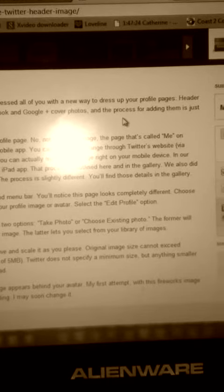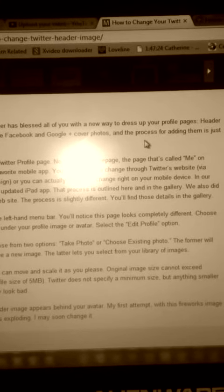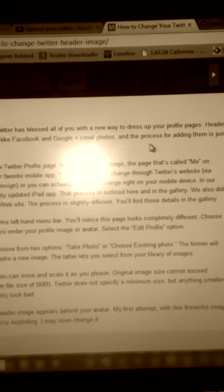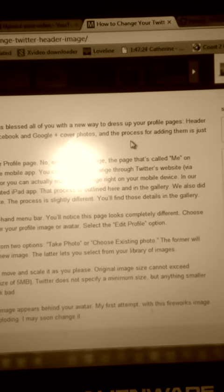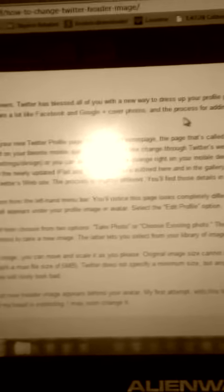Select the header and then choose from two options: 'Take Photo' or 'Choose Existing Photo'. The former will choose your device camera and let you take a new image. The latter lets you select from your library of images.